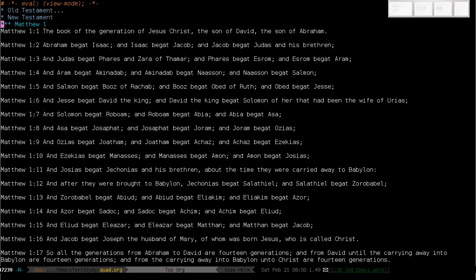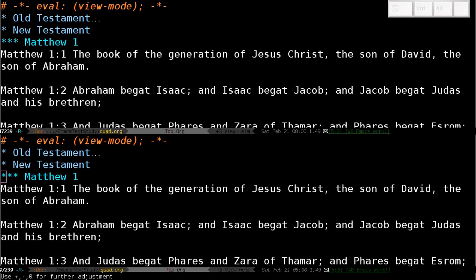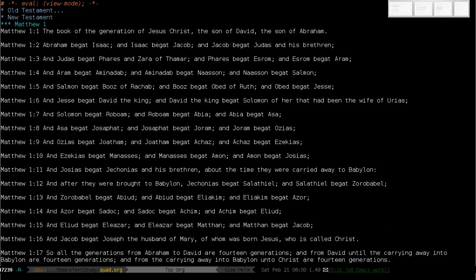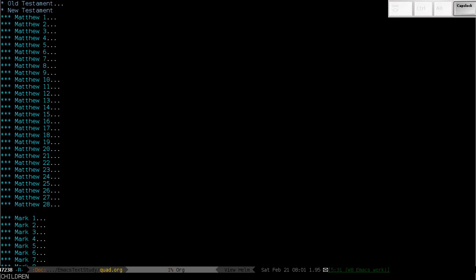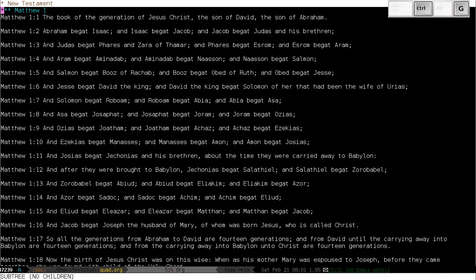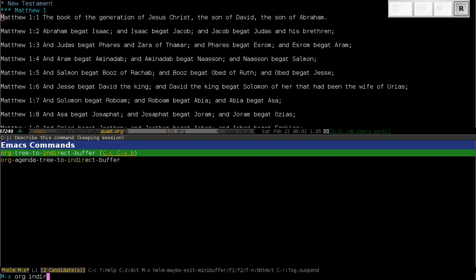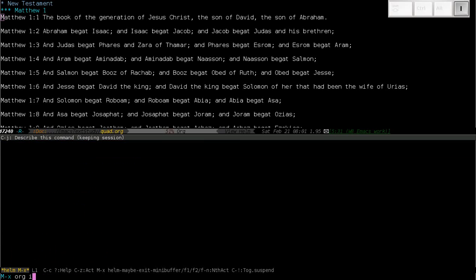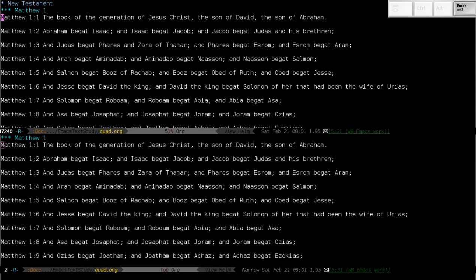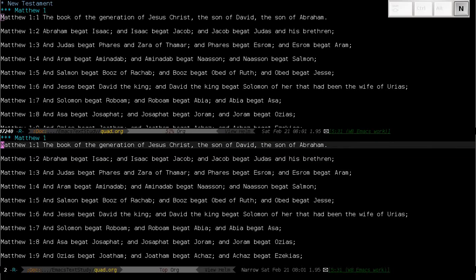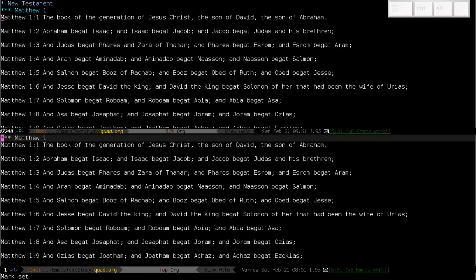Related to this is the ability to do indirect buffers. An indirect buffer is like splitting your screen, but whereas with splitting your screen all your view settings are shared between both screens, with an indirect buffer you're opening a copy that can have its own view settings. However, any changes you make will be reflected in both places. I'll show you the org mode version because it makes a few shortcuts that make it even easier. Org mode allows me to just be in an area and then do 'Org tree to indirect buffer', which opens a split below where my cursor is.